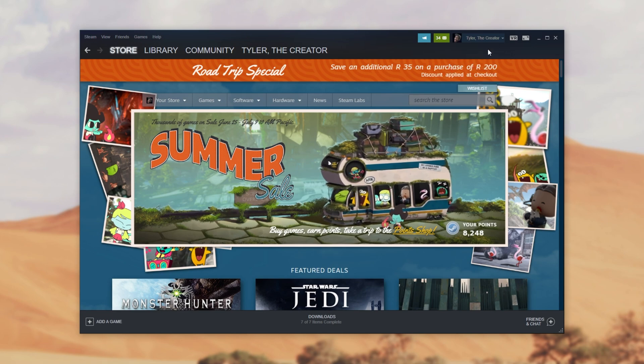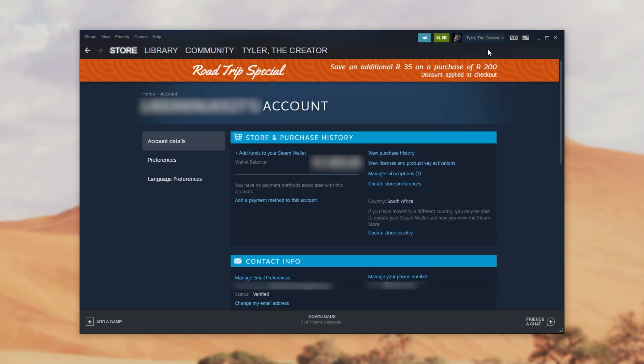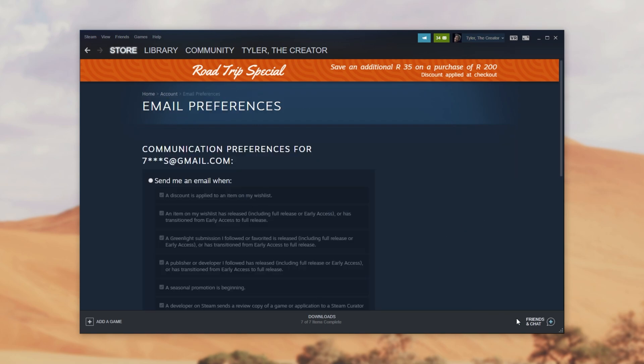You can do this the exact same way through the website. When you're on this page, simply look down under contact info and you'll see manage email preferences. Simply click this.